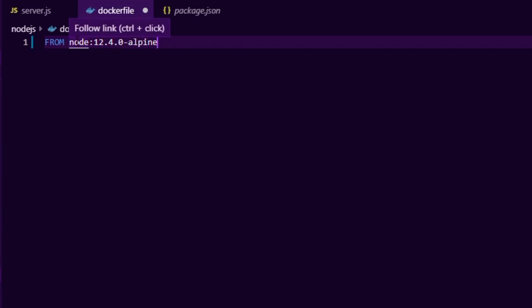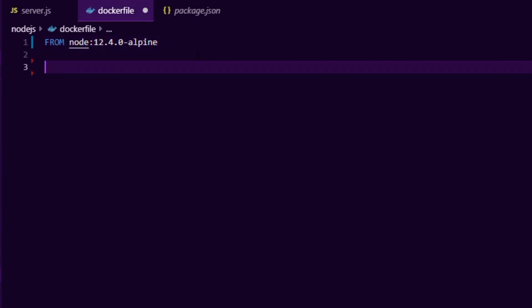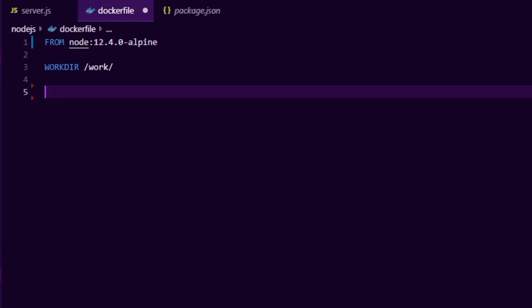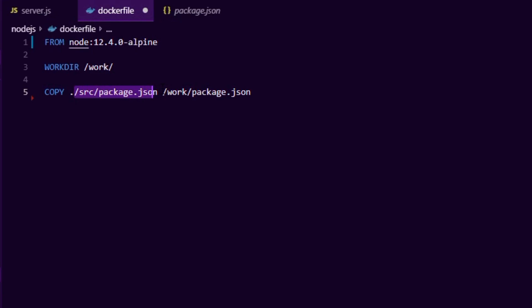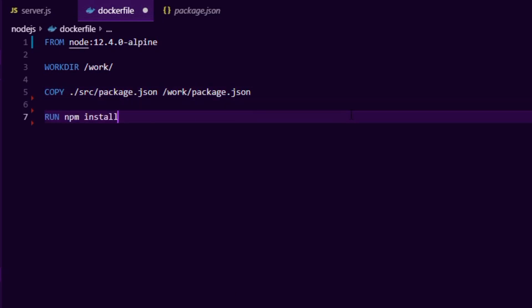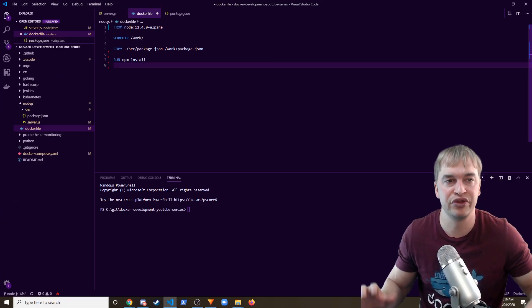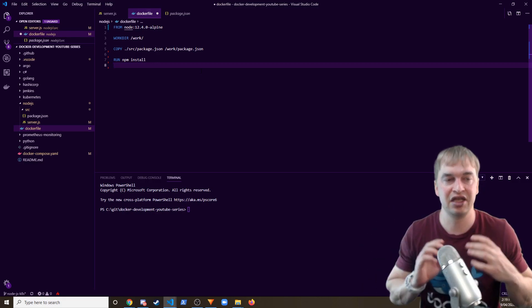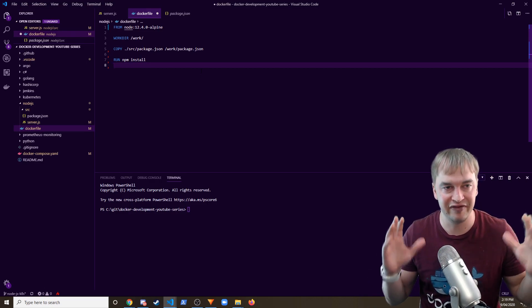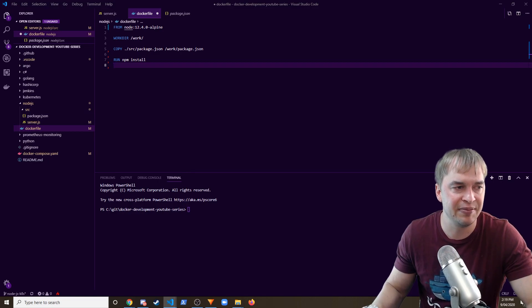I'm going to say FROM node — picking a specific version running Alpine, so it's very small. Then I set the working directory inside this virtual file system to /work, which contains everything inside that directory. The next step is copying code from my source folder into the container. To keep it lightweight, I first copy just the package.json file into the container, then run npm install to pull all the dependencies inside the container image — nothing on my local machine.